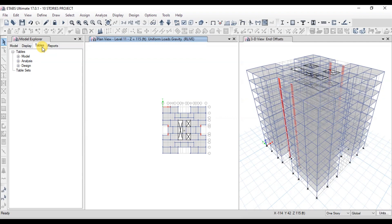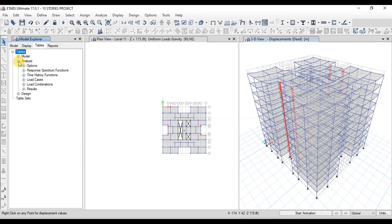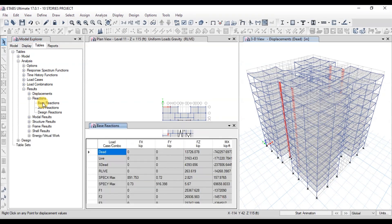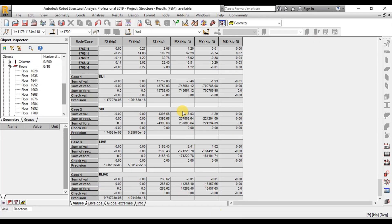Now we will go to Tables, then open Analysis Results, then Reactions, and then Base Reactions. Now we can see the self-weight dead load base reaction is 13,726 kips, which is close to the value in Robot.